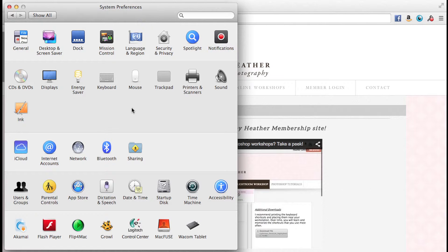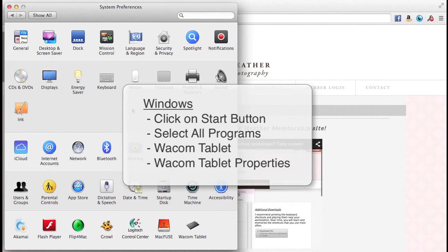In order to access the Wacom tablet properties, first you'll need to install the driver that came with your tablet. On a Windows machine, click on the start button, select all programs, Wacom tablet, and then Wacom tablet properties.